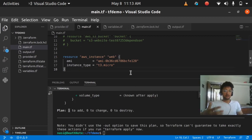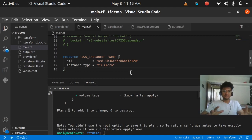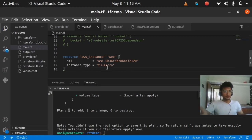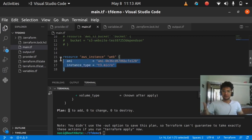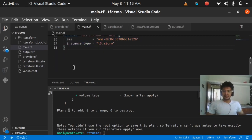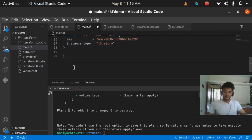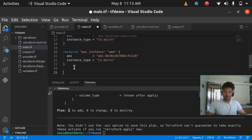Let's say you have a scenario where you want to have 10 EC2 instances with the same AMI and same instance type. If you don't know about meta arguments, what you would do is copy this code and paste it 10 times.